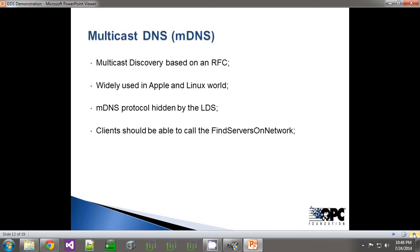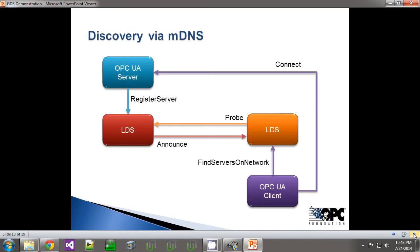In order to make it easier for UA application developers, we've hidden the entire MDNS protocol within the LDS. So you've got this LDS sitting on your machine dealing with the MDNS protocol, and clients just need to be able to call this new method: find servers on network. Clients should already be able to call the find servers method on LDSs. This diagram shows the process when using multicast discovery — the LDSs are basically talking to each other and sending out notices, so a client can query its local LDS and find the location of all servers on the local LAN and then connect.